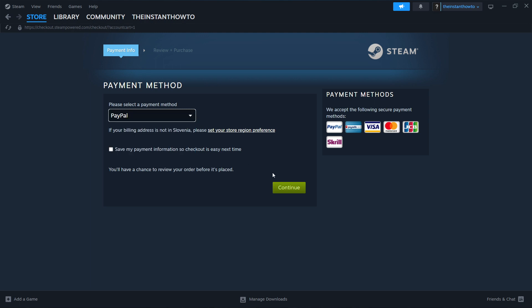And then you want to click on this green button over here saying 'continue', go to the checkout process, pay for the game and buy it.